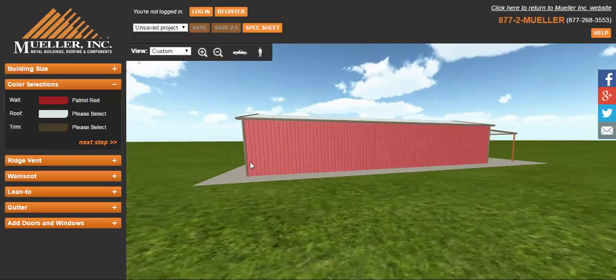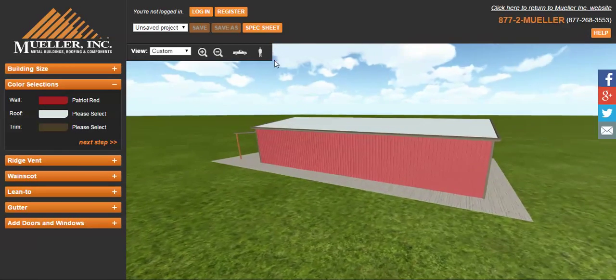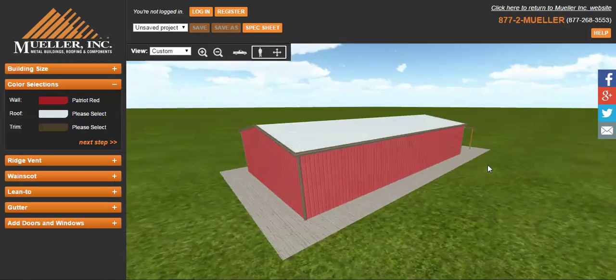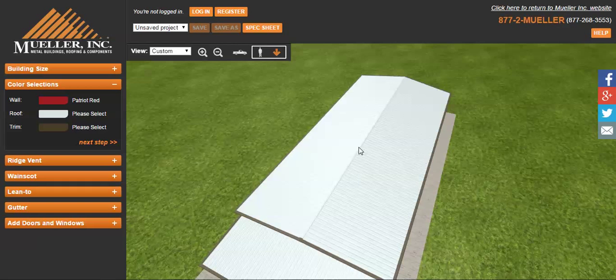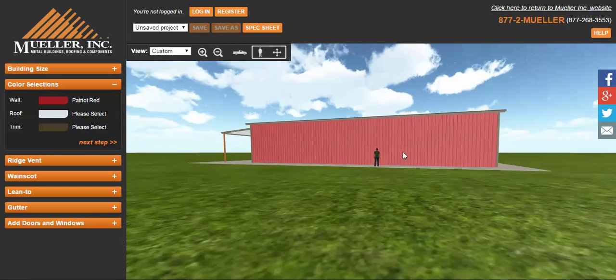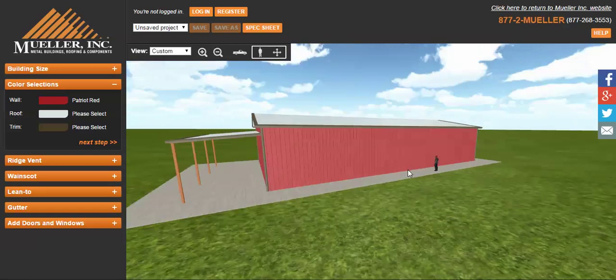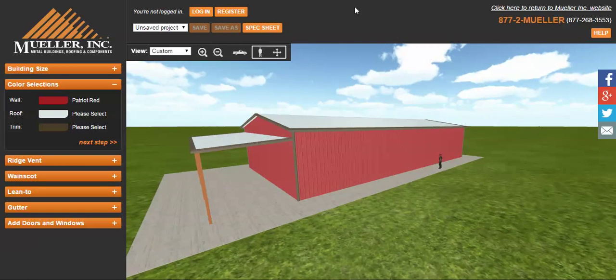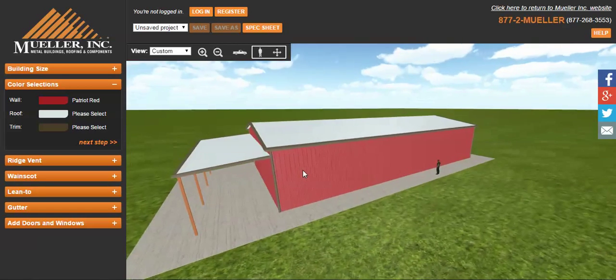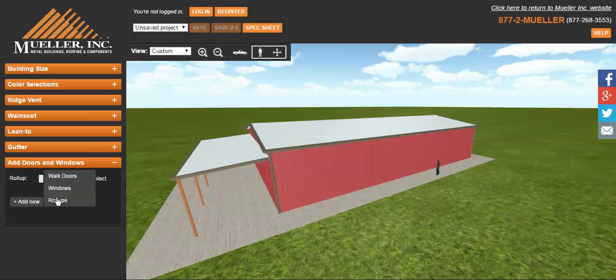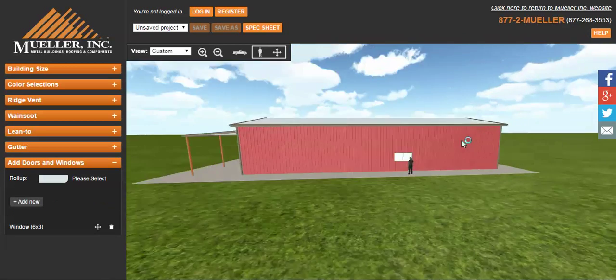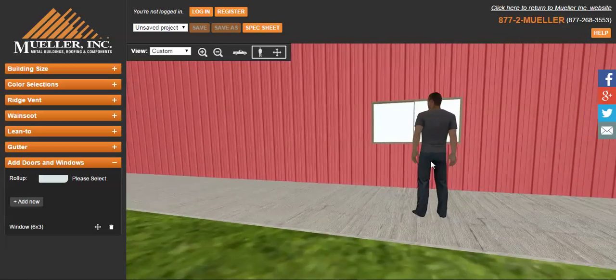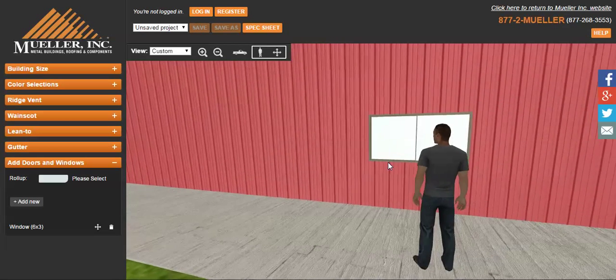You can add windows and doors. You can add a person for some kind of perspective on how big the size is. There he is. So that's a big building right there. That's not a small building. So the 3D Configurator is something where you can just build a building. There's a lot more options. You can add doors and windows and all kinds of stuff. Put a window right there next to the guy. It's pretty interesting stuff.